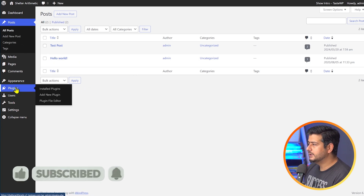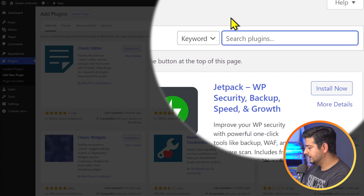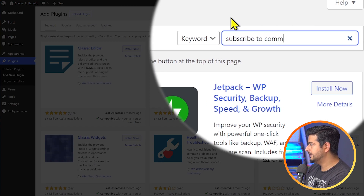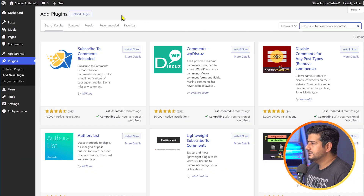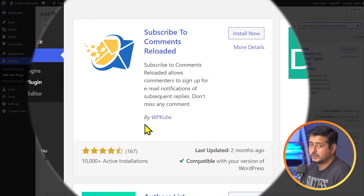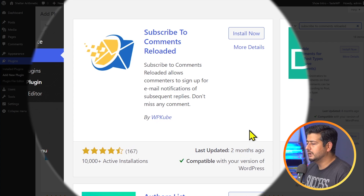I'll go to the plugin section and install a new plugin. I'll go to add new plugin and search for "Subscribe to Comments Reloaded." That's the plugin name. You can verify it if you're following along — it's by WP Cube, has plenty of installations, and was updated two months ago. It works perfectly fine in my testing.